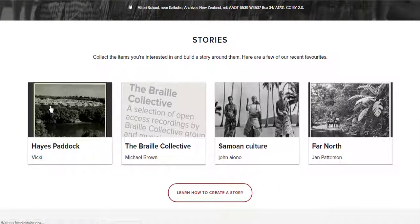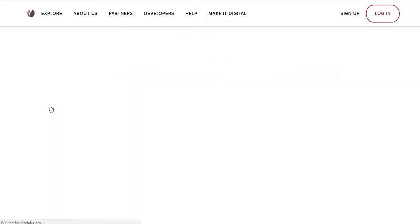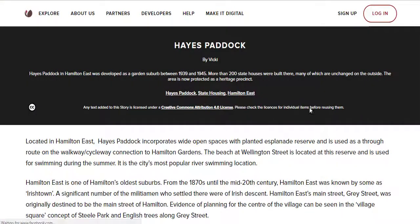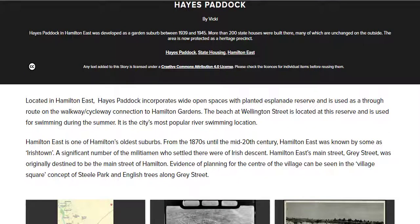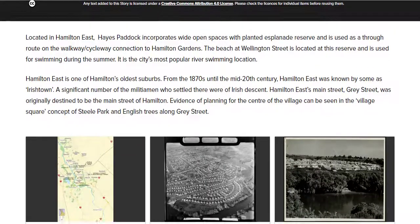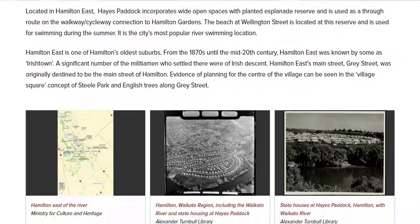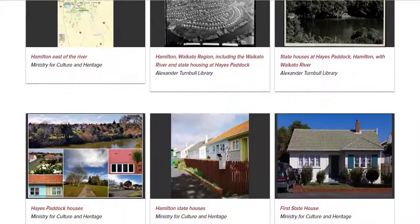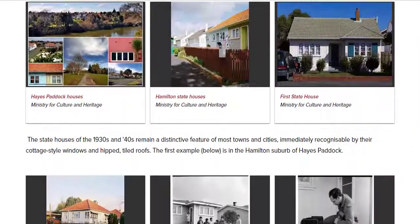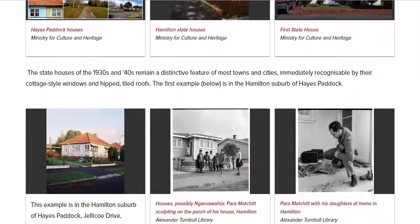Let's take a look at this recent story made by Vicky. We can see it's about Hayes Paddock, a suburb in Hamilton East. Vicky has collected together items of interest and also written something about them.